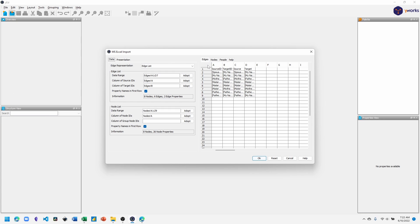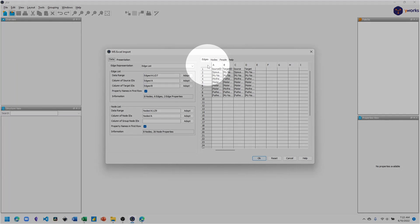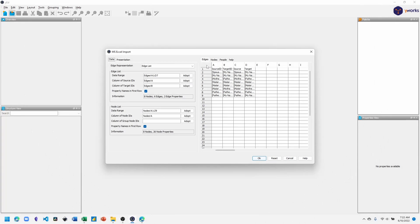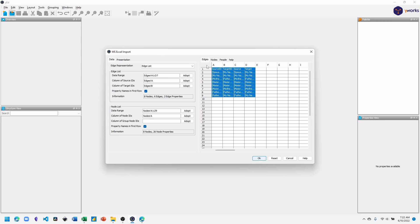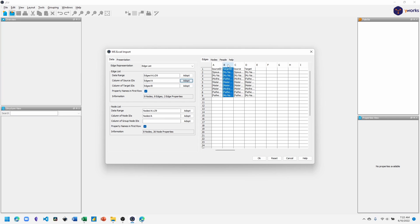The first thing we want to do is click on the gray box between the rows and the columns to select all the cells. In the edge list area, click adopt. Under column of source ID, click adopt and column A will be selected by default. Next we'll select column B and under the edge list select section, column of target IDs, click adopt. And now our edges are set.